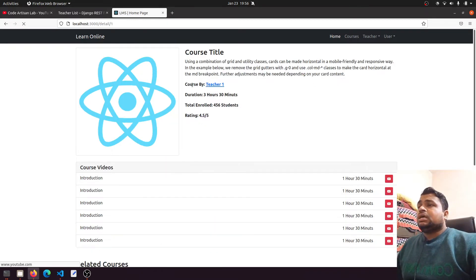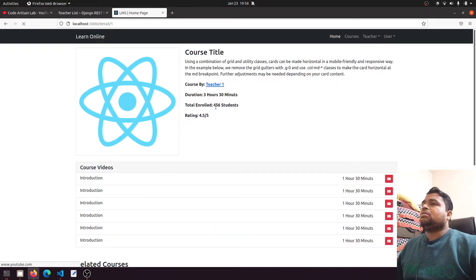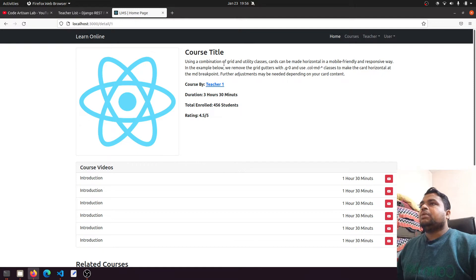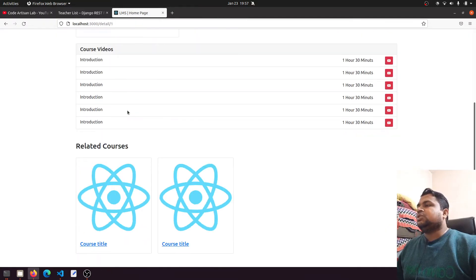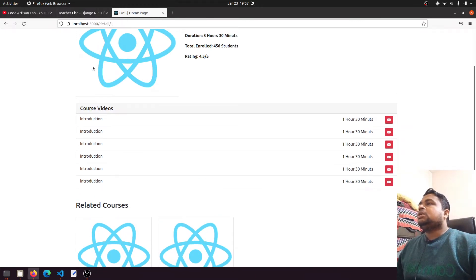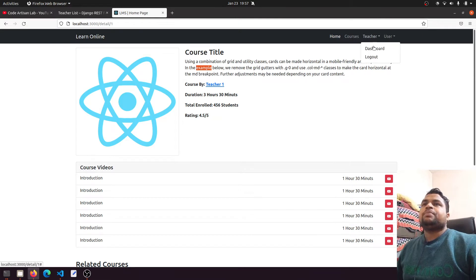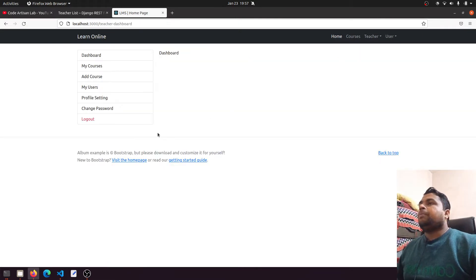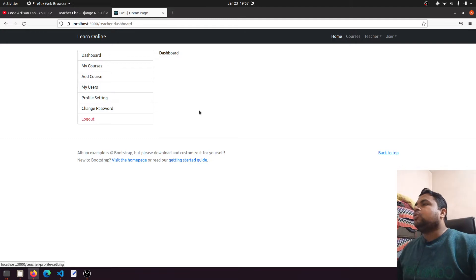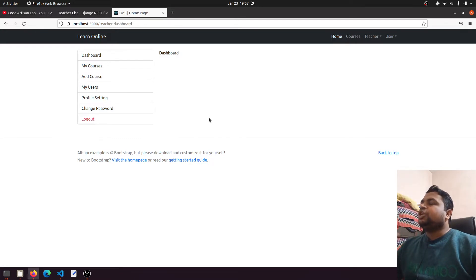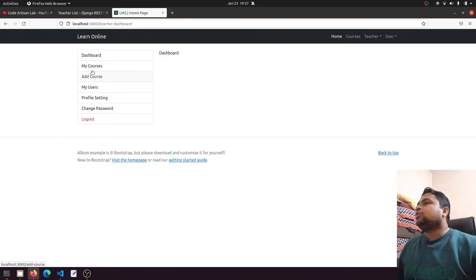We will calculate some of these things, but we need to define description, title and image. We need one more template in the dashboard section — the teacher dashboard section — in which we will upload course videos according to that specific course.